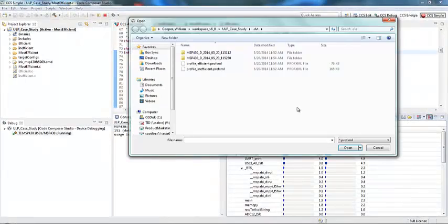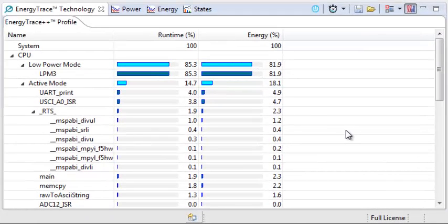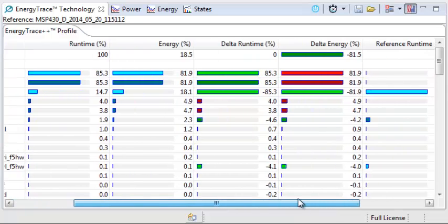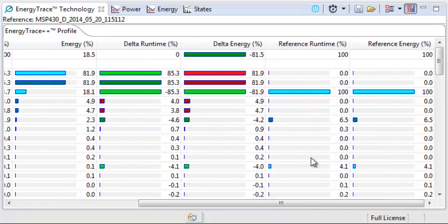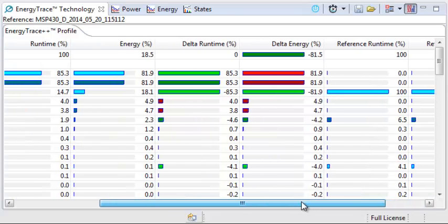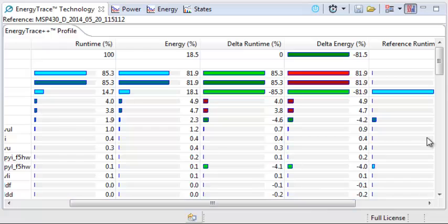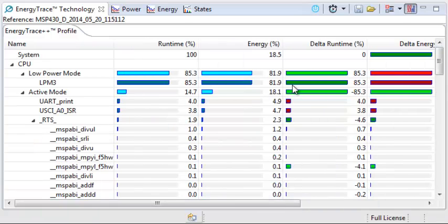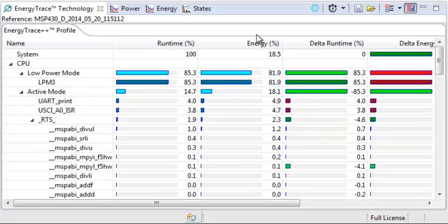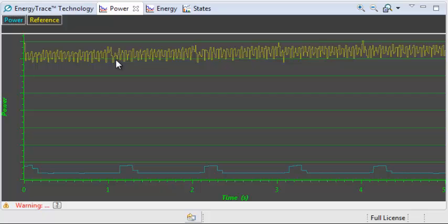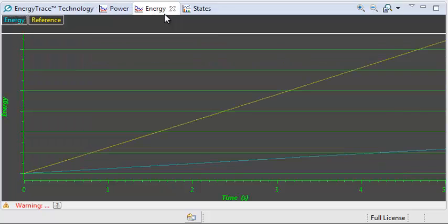Now I'm going to load the inefficient profile to see how much better the code got. You'll notice that you get four additional columns — the runtime and energy from the inefficient profile, the current profile values, and a delta so you can actually see the difference. What you'll see here is that there's a huge difference in the time spent in LPM3 versus active mode. You're also going to see big differences in peripheral usage. If you want to see how the power and energy numbers stack up, you can see that there's a huge discrepancy between the inefficient code in yellow and our efficient code in blue.